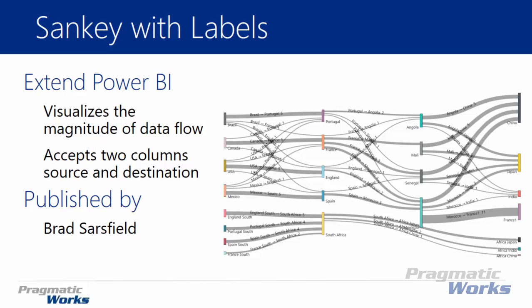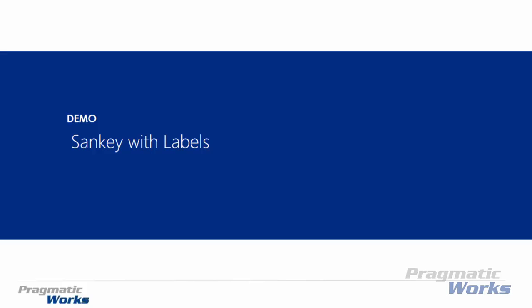The source and destination are what are the entities you're seeing here. At least in the screenshot you see US, England, Mexico and Spain. Those colored entities here are represented by the source and destinations. This one's developed by Brad Sarsfield again. Let's go ahead and show you exactly how to download and use this visual.